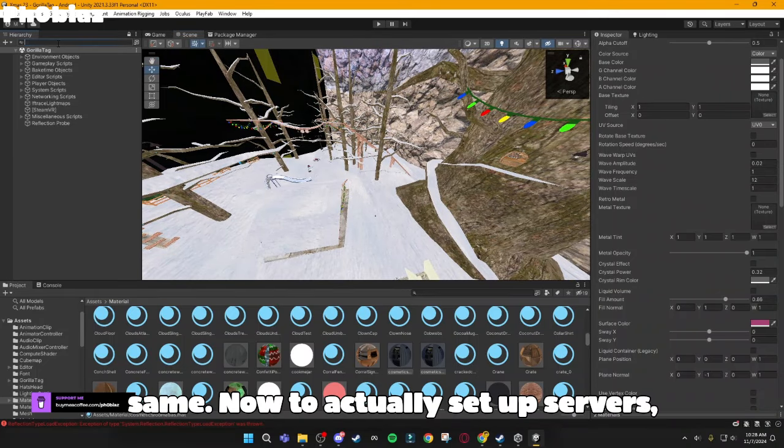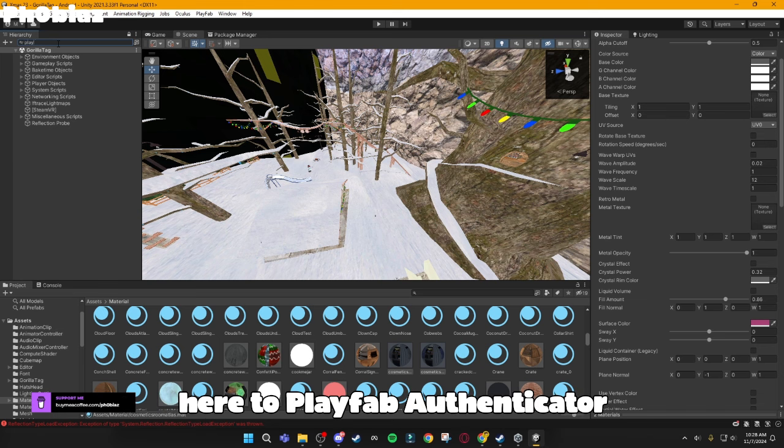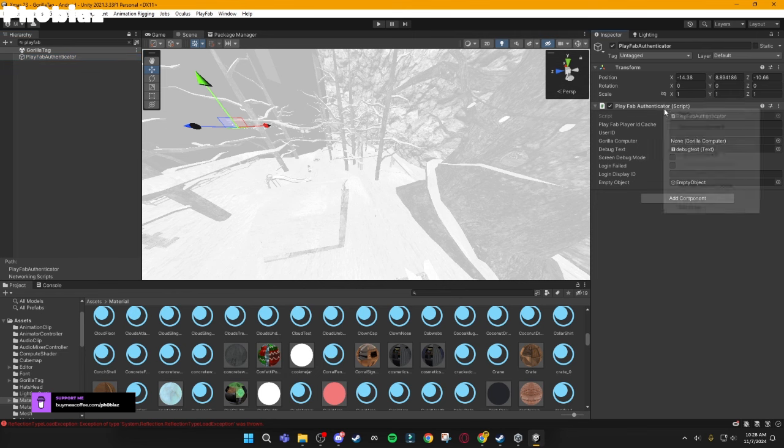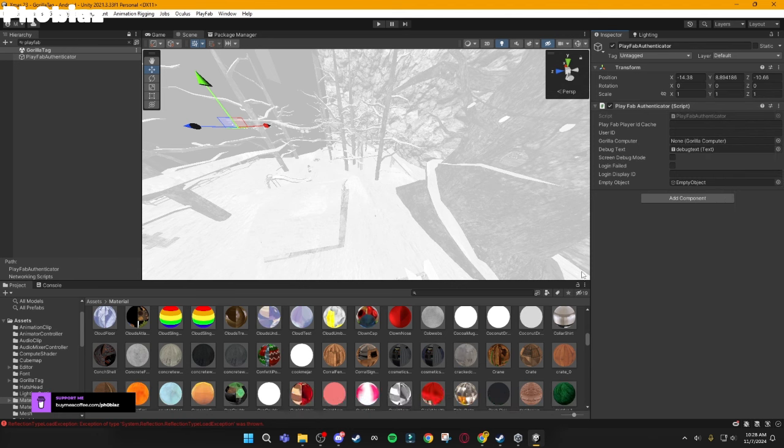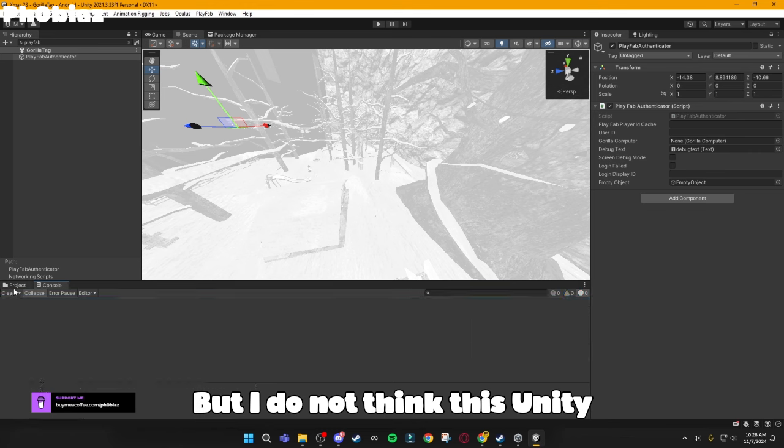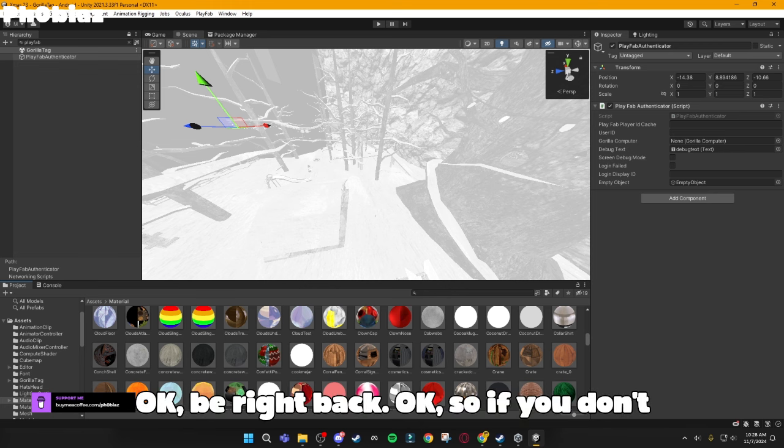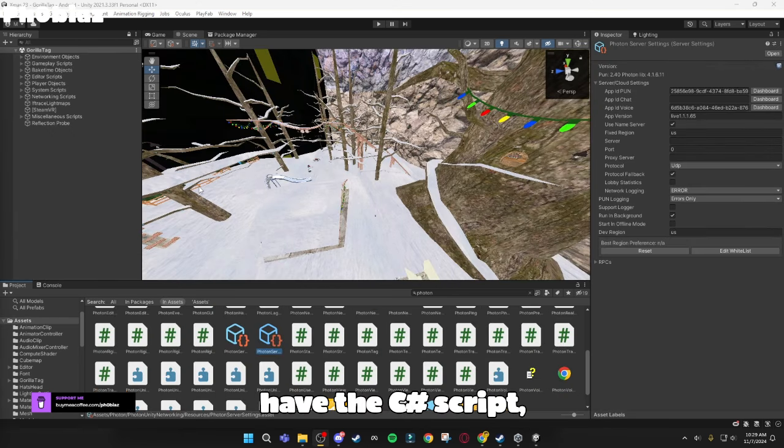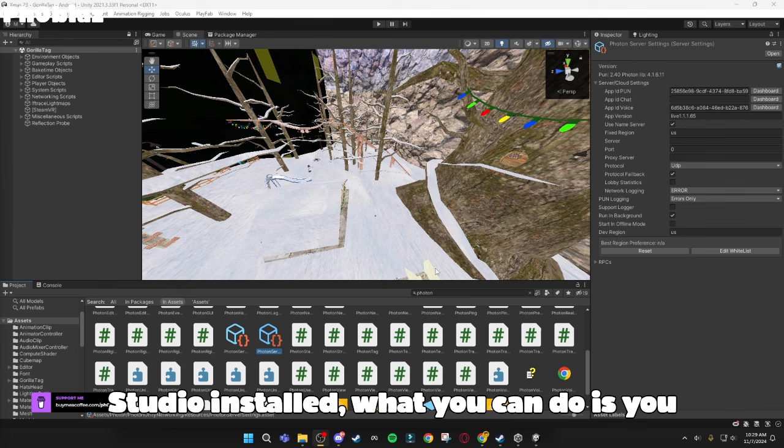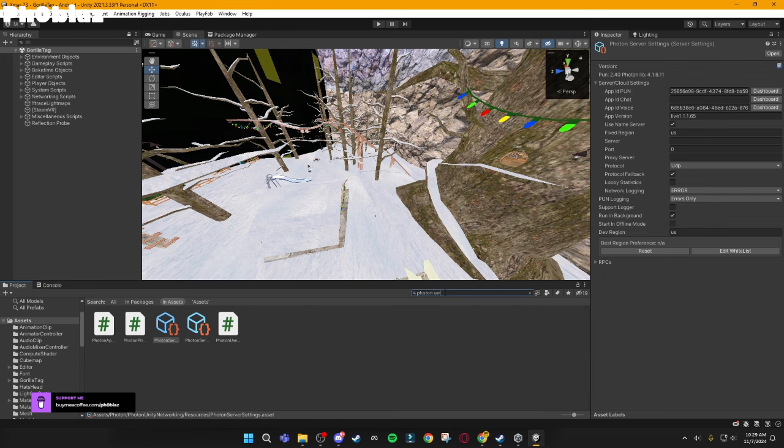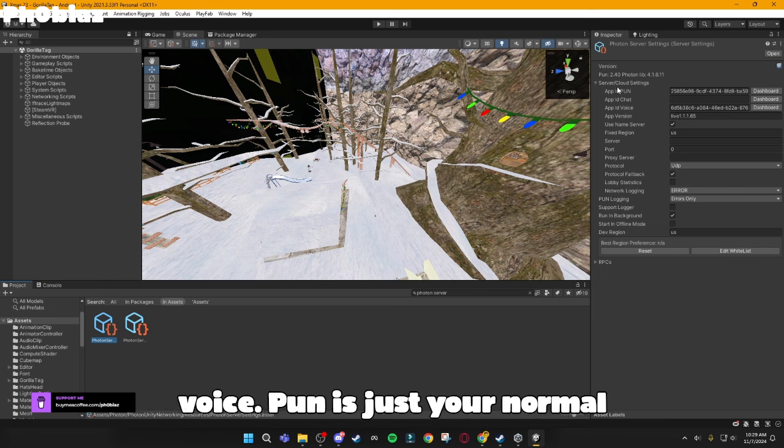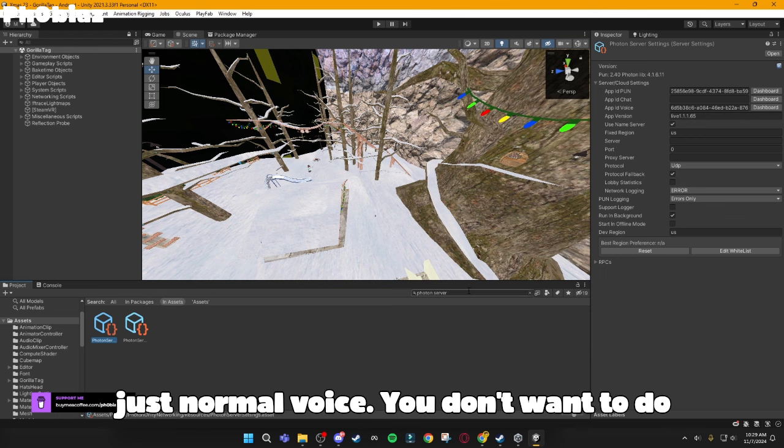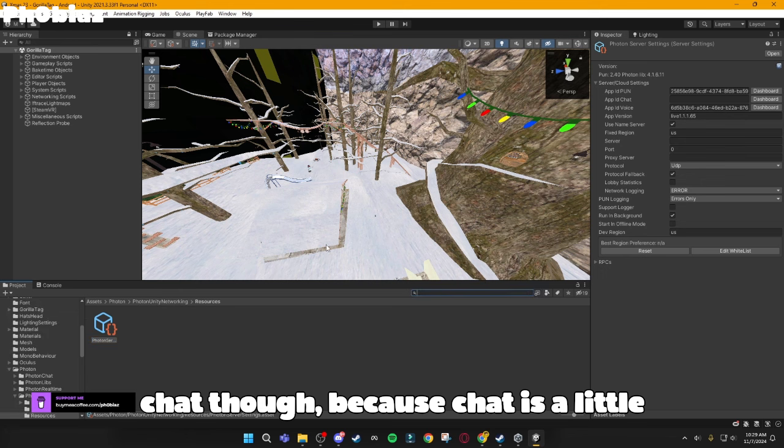Now, to actually set up servers, what you want to do is go here to PlayFab Authenticator, just like so. You want to right-click this and then click Edit Script. Okay, so if you don't have the C Sharp script, the Microsoft Visual Studio installed, what you can do is type in Photon Server, and then go on to the first one, and it should go with your App ID, Pun, and Voice. Pun is just your normal real-time app ID, and Voice is your normal voice. You don't want to do chat, though, because chat is a little weird.